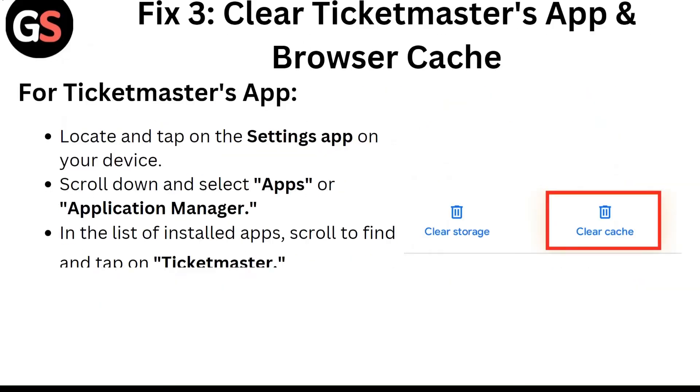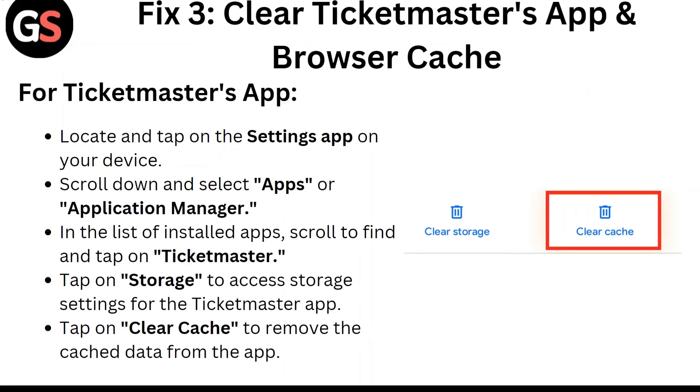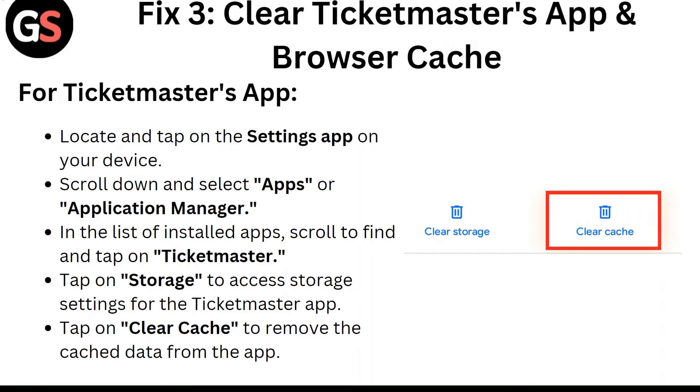Fix 3: Clear Ticketmaster's app and browser cache. For Ticketmaster's app, locate and tap on the Settings app on your device. Scroll down and select Apps or Application Manager. In the list of installed apps, scroll to find and tap on Ticketmaster. Tap on Storage to access storage settings for the Ticketmaster app. Tap on Clear Cache to remove the cached data from the app.